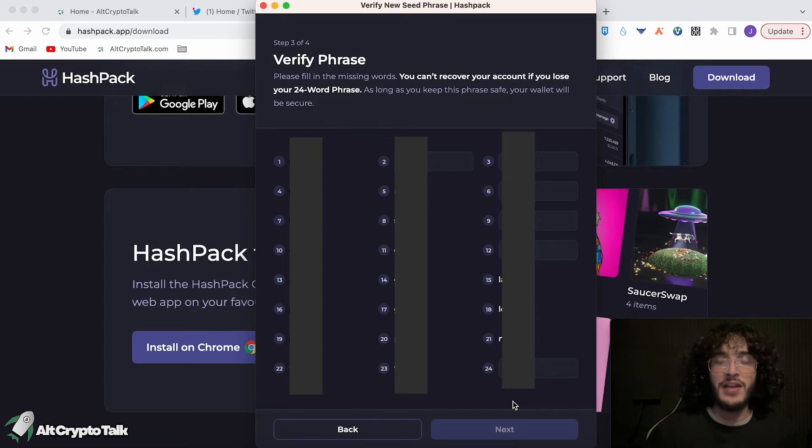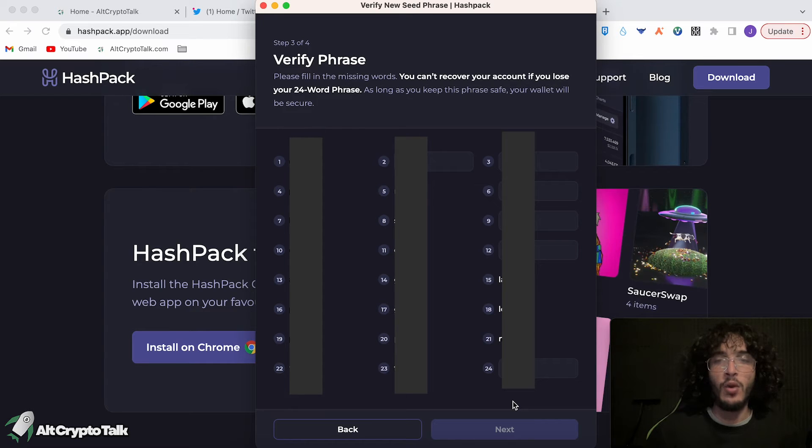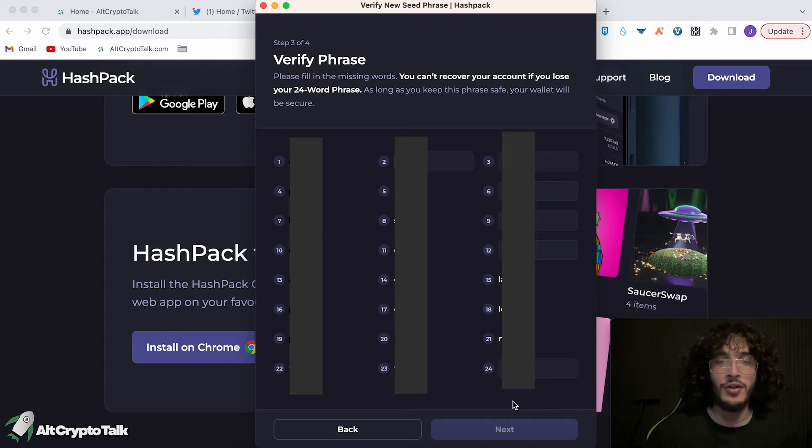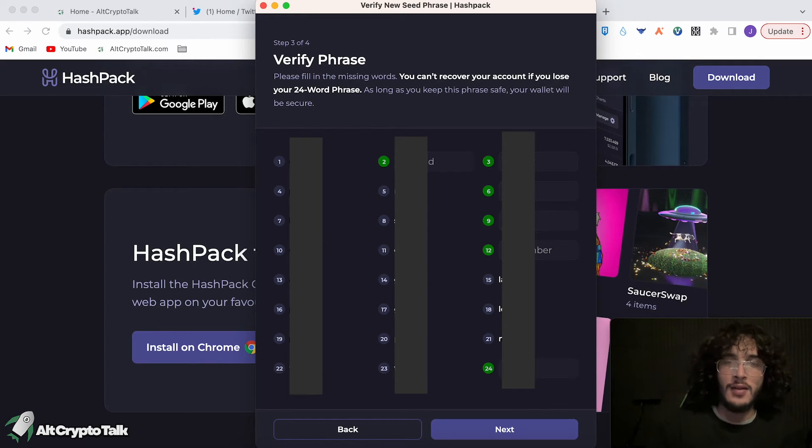At this point, you're going to have to fill in the missing words on your Hedera wallet. So it would be words 2, 3, 6, 9, and 12, and 24 in our case. So once you fill in the words, we can then carry on, and once you've completed it, you just click the next button.